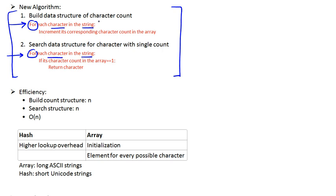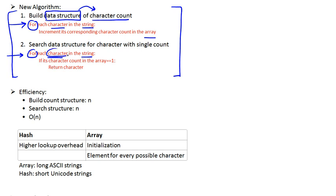The first one essentially built a data structure. In this case, it's an array that was compiling or housing all the character counts of the string. And in the second one, we basically went over every single character in the string and searched within our data structure for a character count equal to 1.